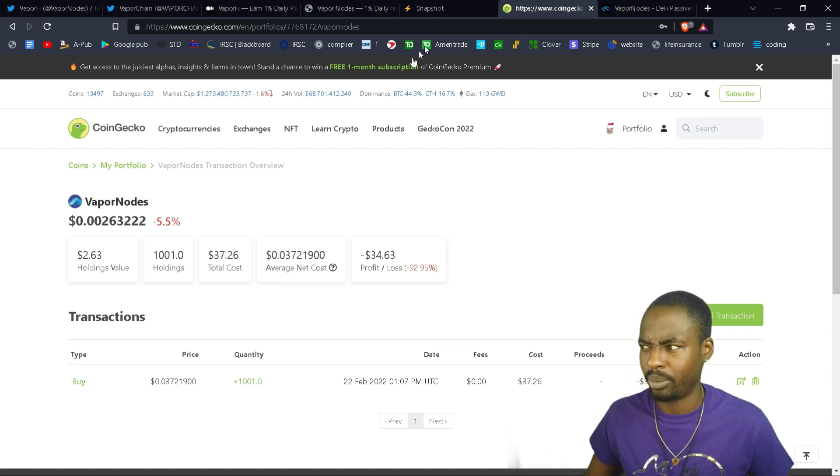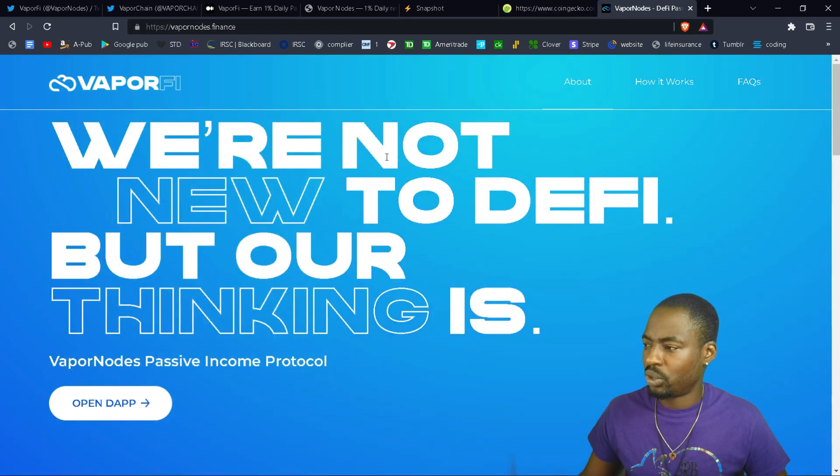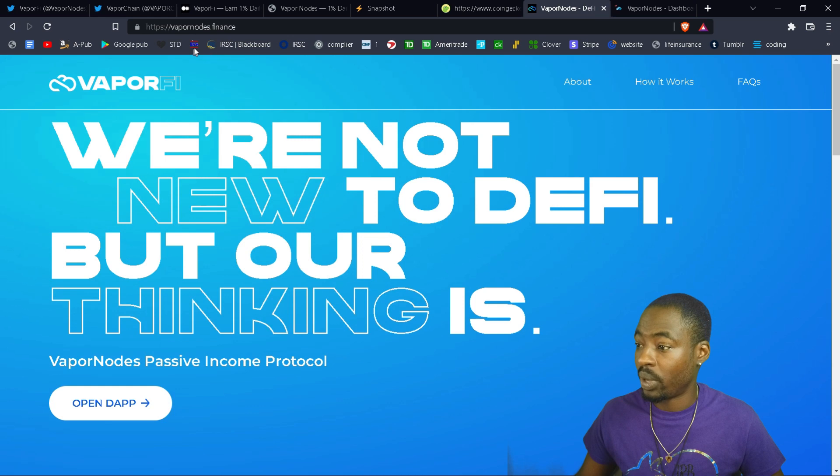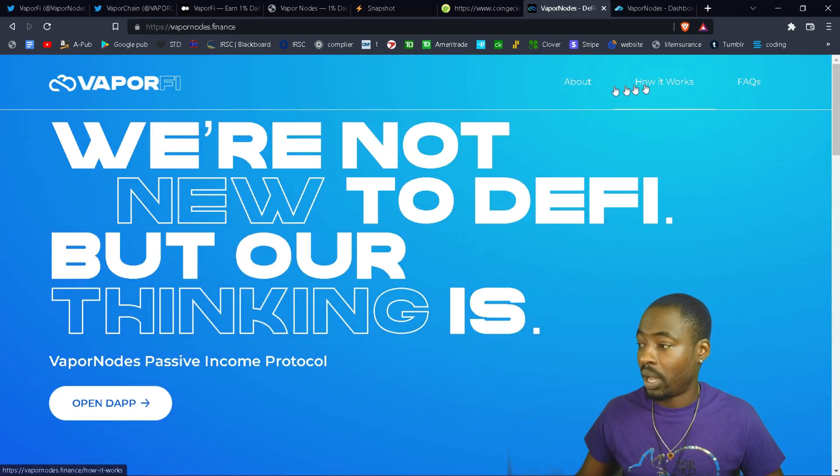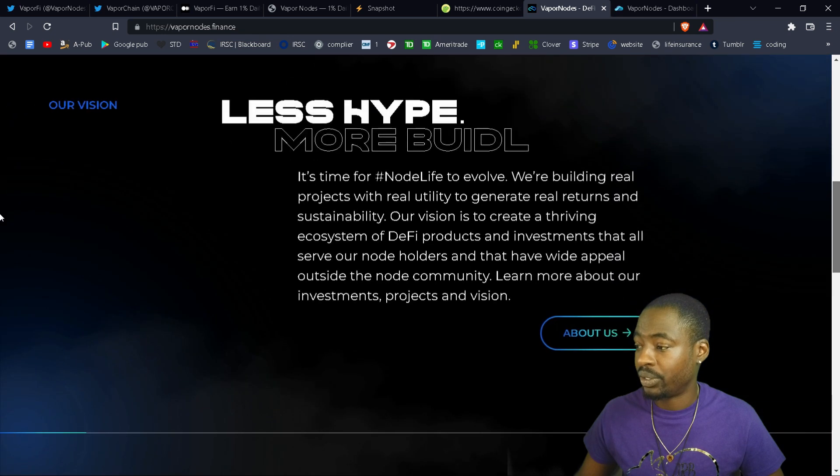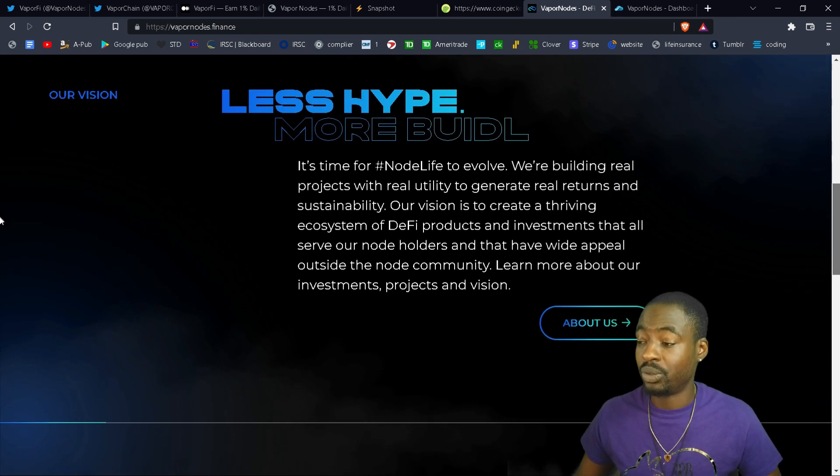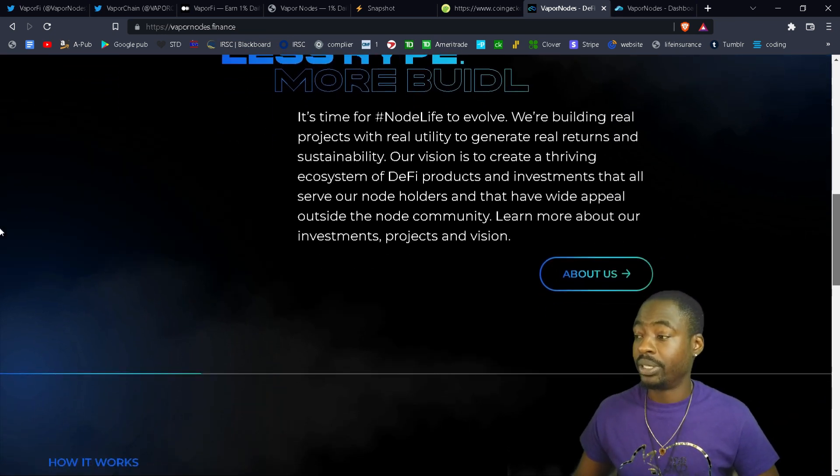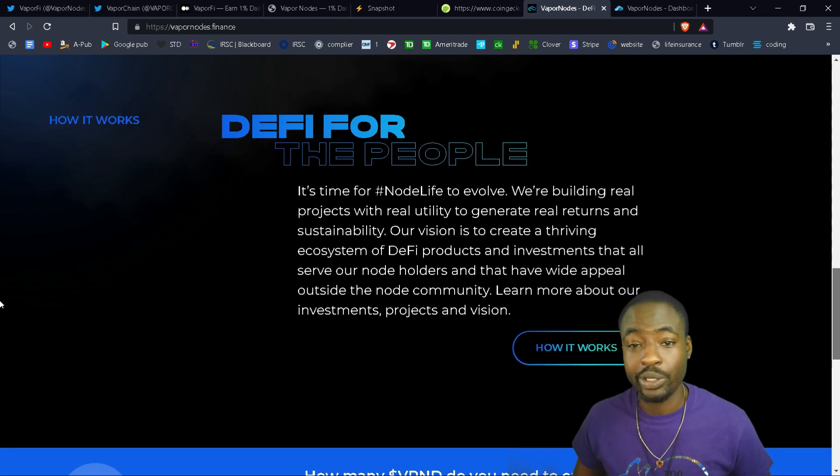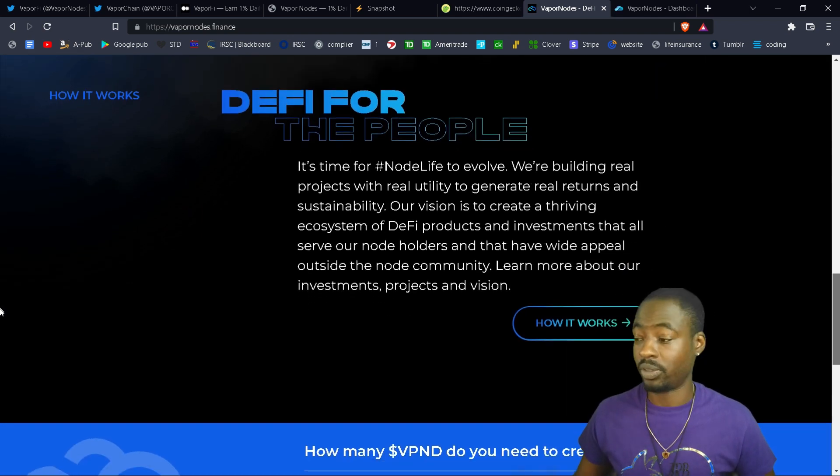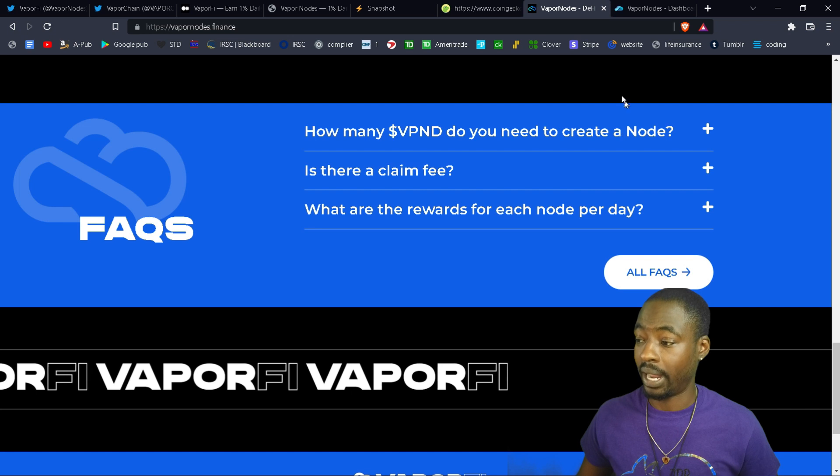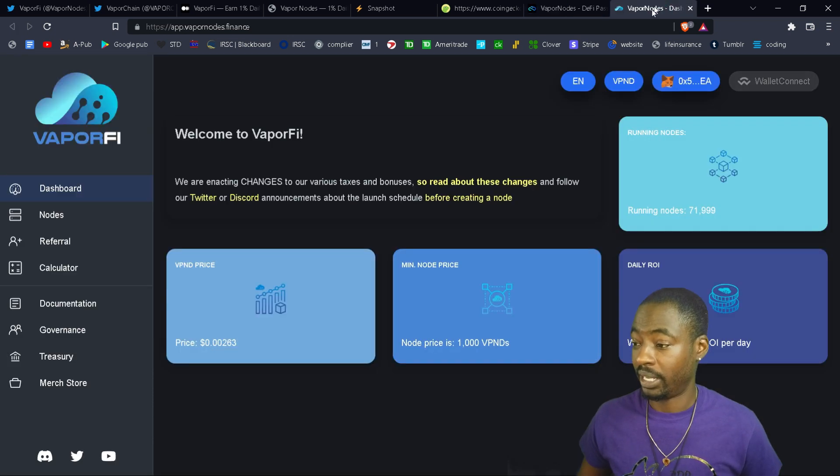I actually think I'm already in the positive, so we will go straight into the app. This is the website, VaporNodes.finance. The How It Works, About, etc., you can learn about the actual node, what's the vision, what they're doing, and what they want to do - help people make passive income off their money and things like that.